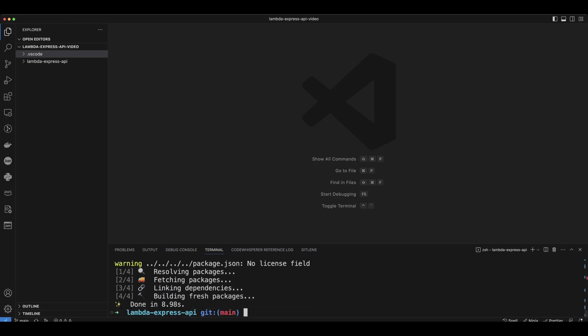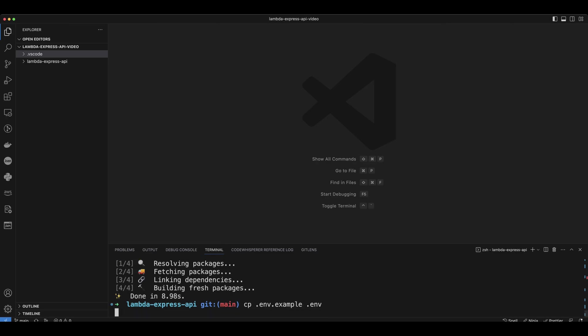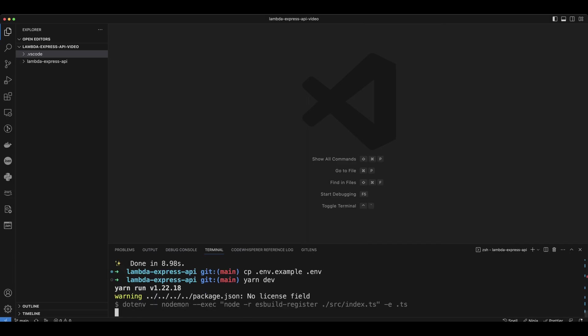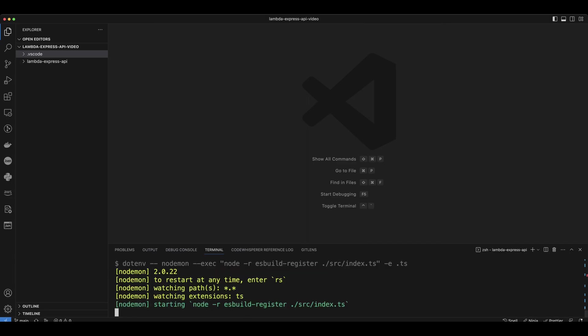After dependencies are installed, let's copy .env.example file to .env. Now we can type yarndev to run our application.